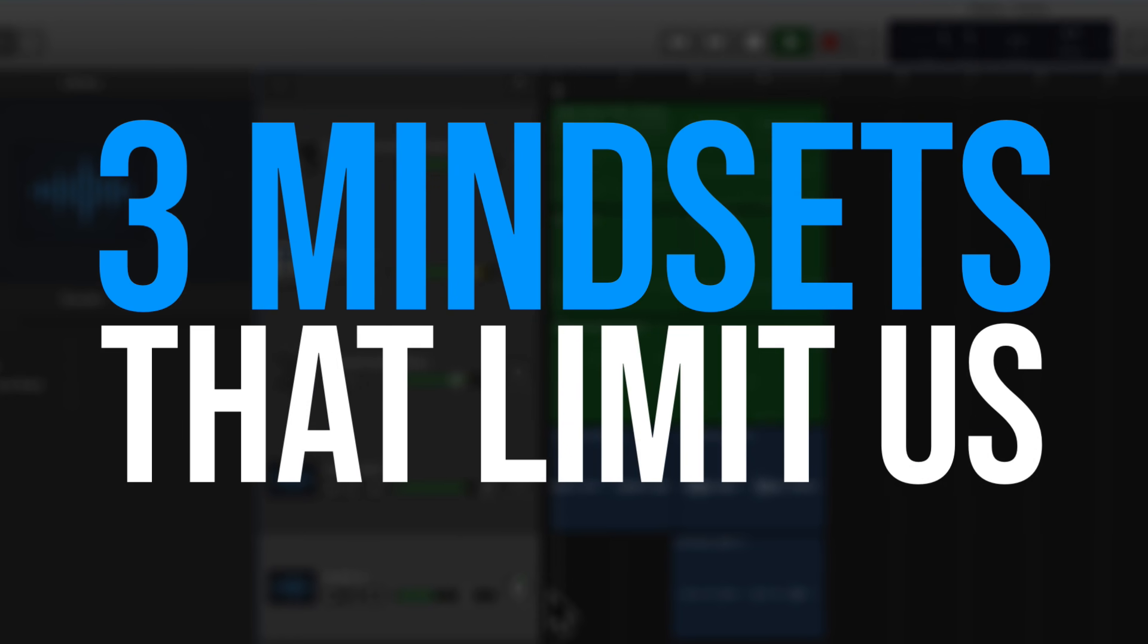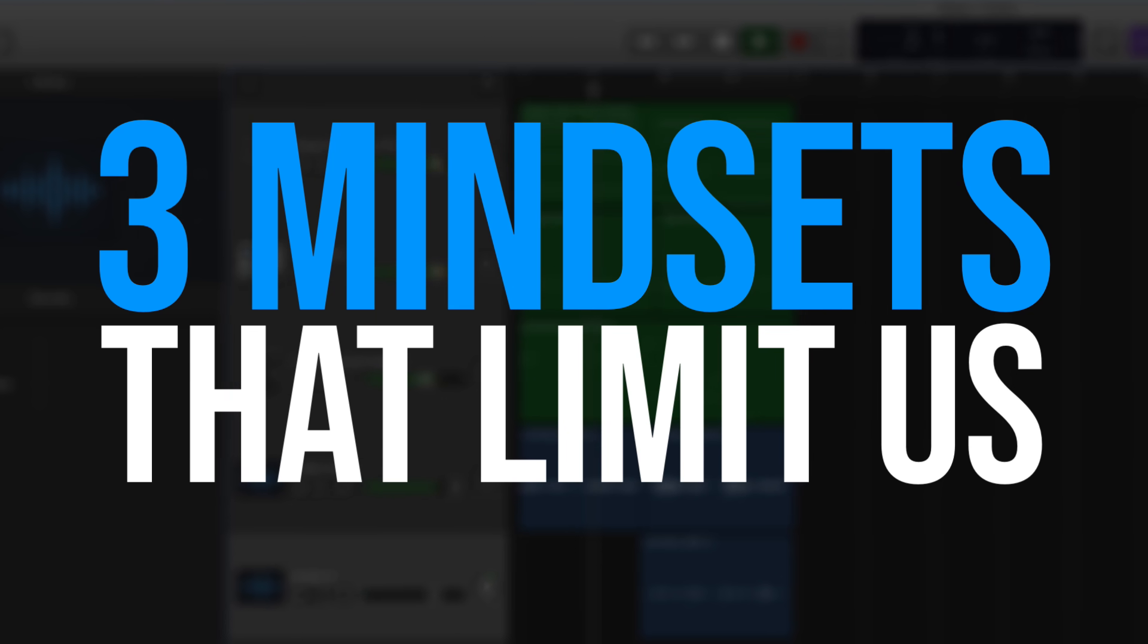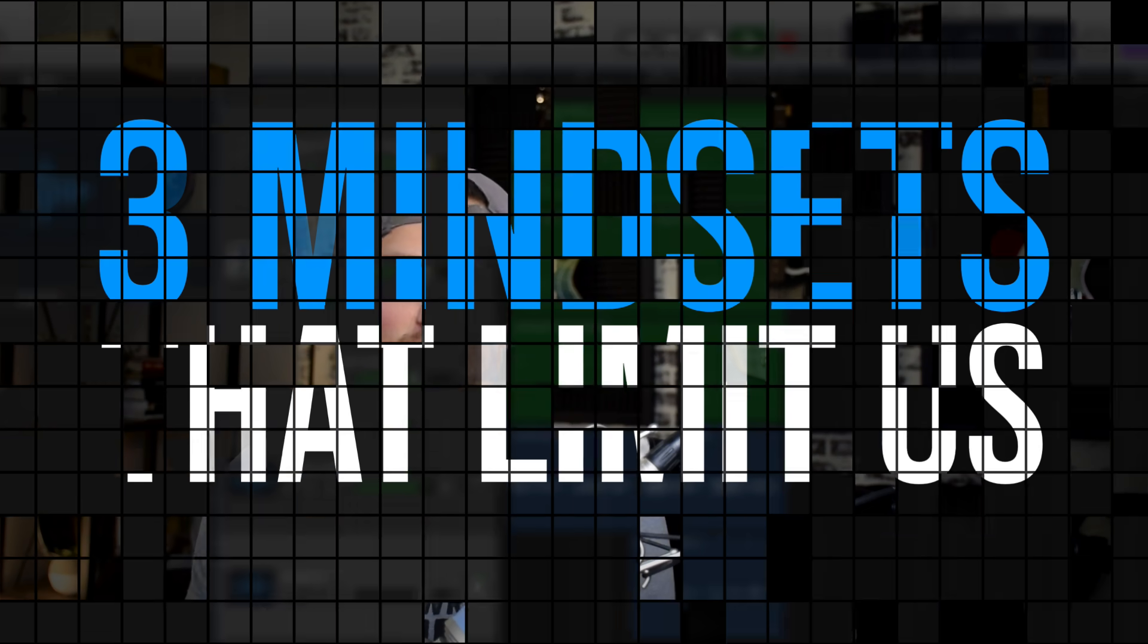Alright so now for the last category of mistakes that I see in GarageBand, and honestly I feel like these are the most important because these aren't necessarily musical mistakes but they're mindsets that really limit us as GarageBand users. And the first mindset that's a mistake in my opinion is we don't take GarageBand seriously. We don't see it as a legitimate recording program and so we kind of give it a half effort. We make excuses.